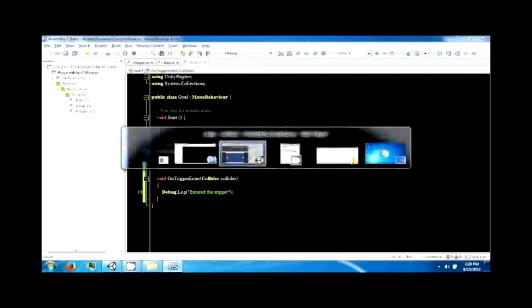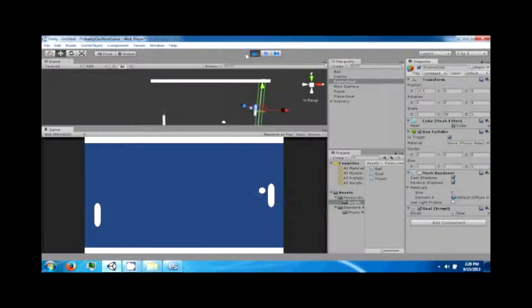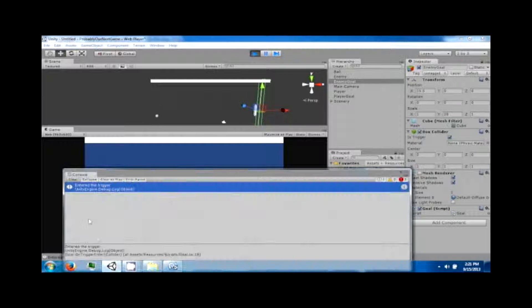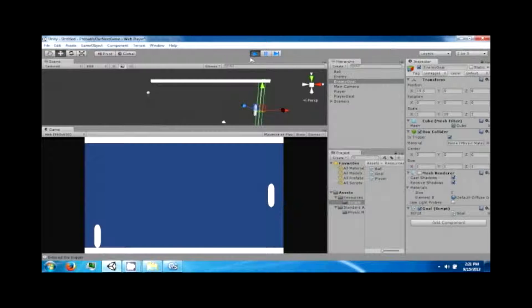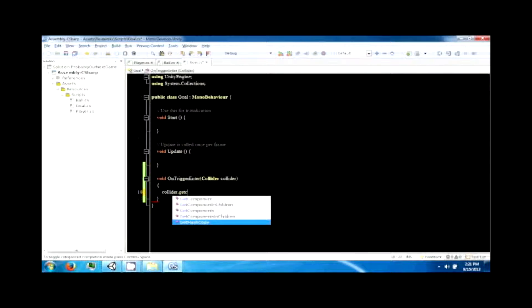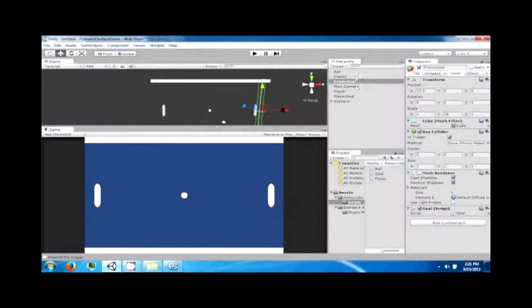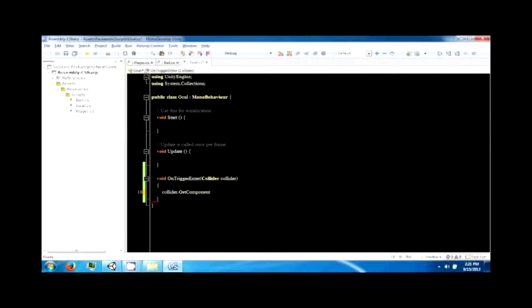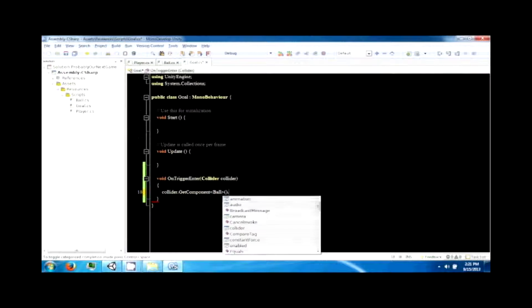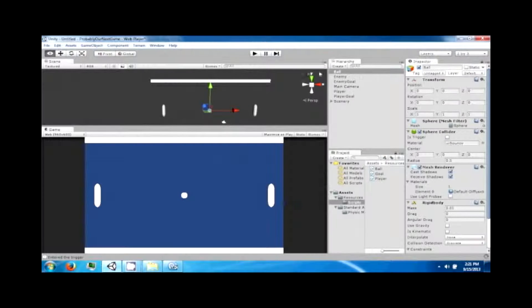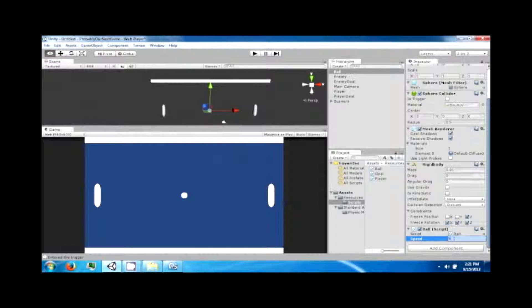We can use debug.log for testing — the ball should enter the trigger and output a message when it does. Instead of the debug log, we want to say collider.GetComponent — which accesses one of the components on the object — and we want to access the Ball script and call reset on it. Let's increase the ball's speed to 10 so it bounces around a little faster.